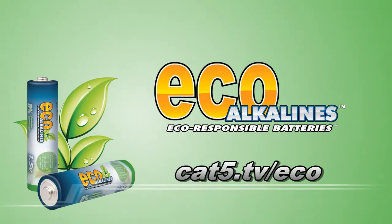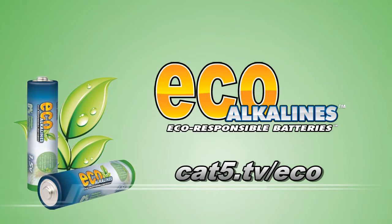Brought to you by EcoAlkaline's environmentally responsible batteries, cat5.tv slash eco.